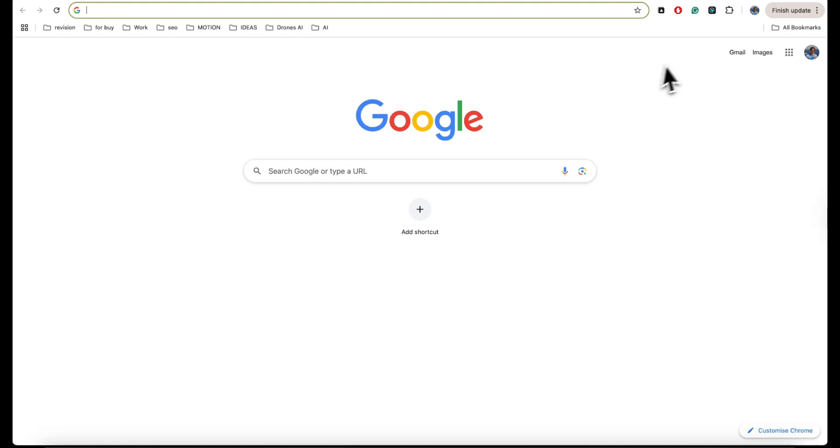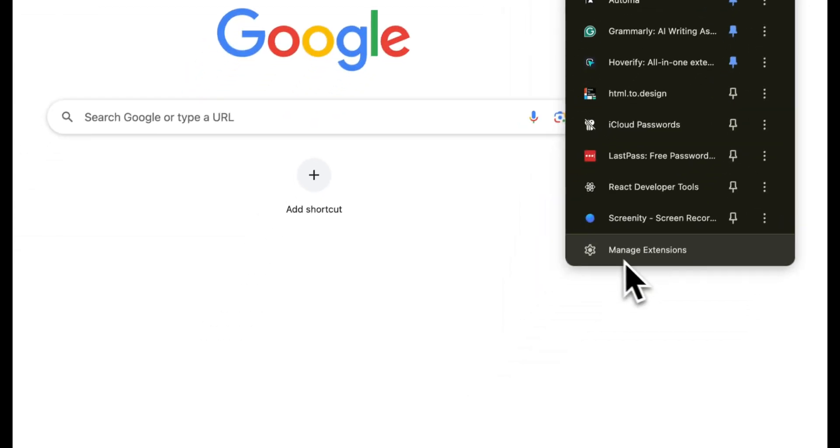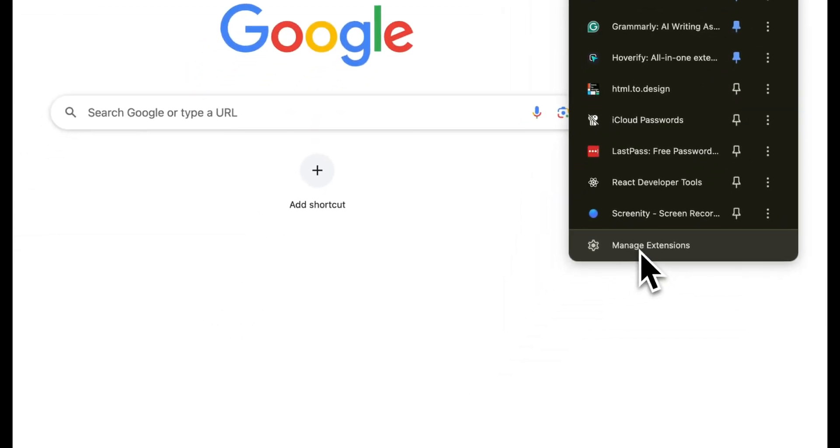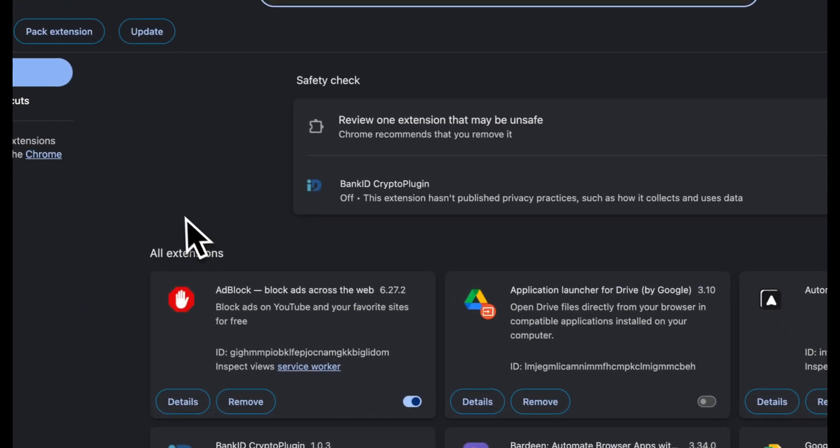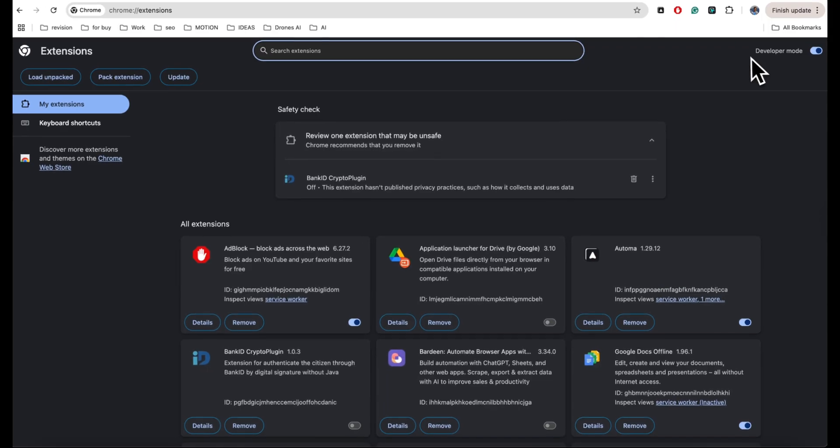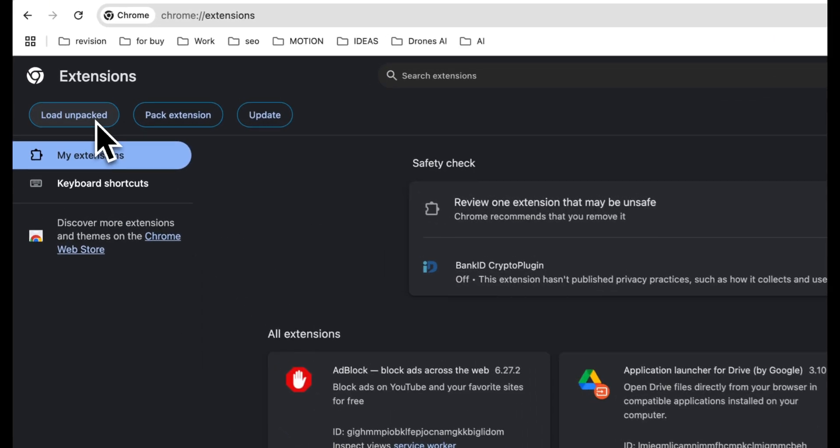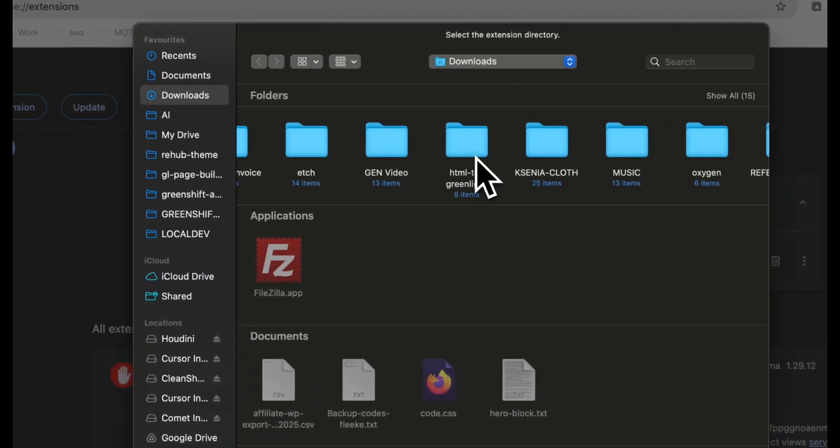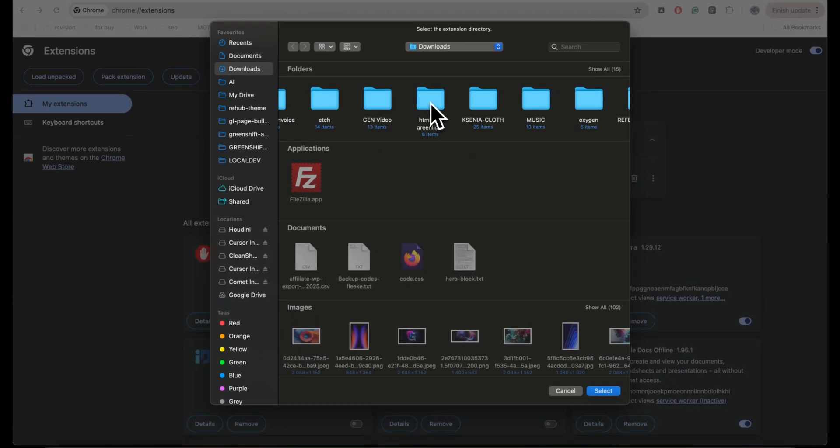After this, go to your browser and click on Extensions. Click to Manage Extensions and make sure that you have enabled Developer Mode. Now you can use Load Unpacked and select the folder that you saved previously.